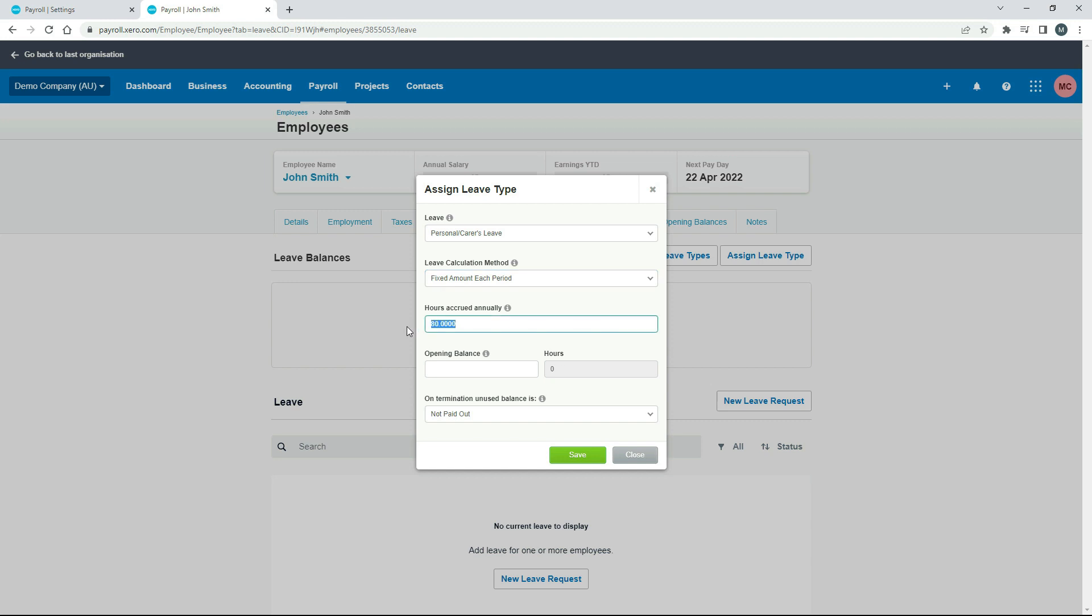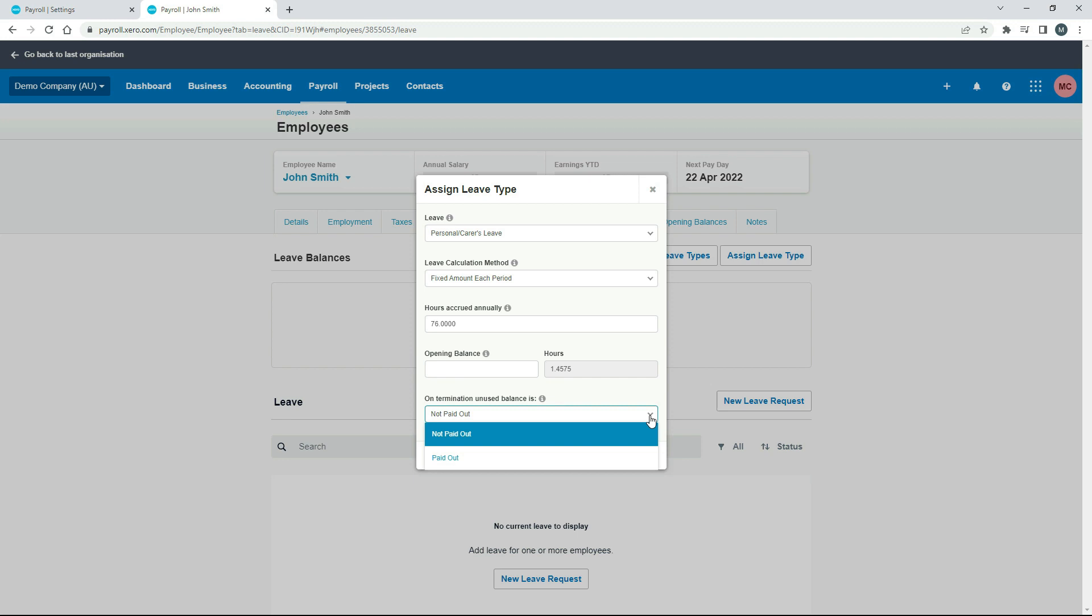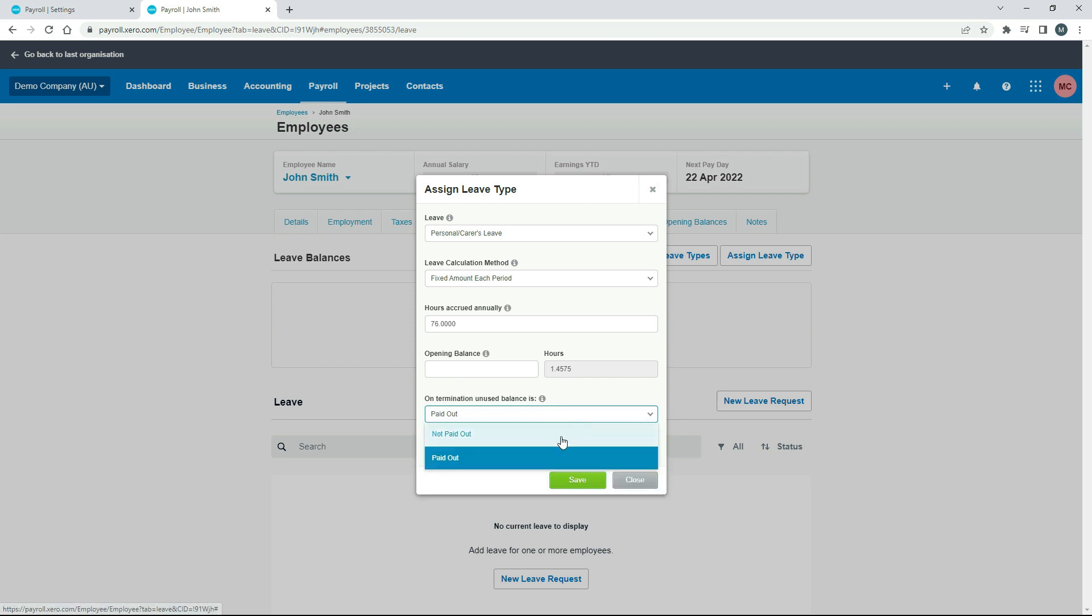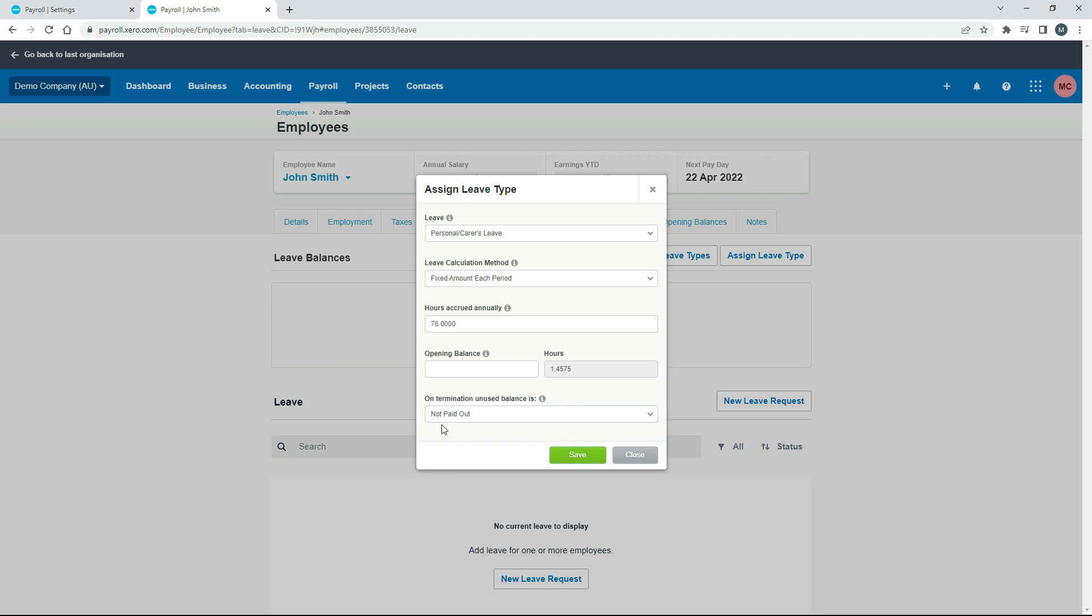For this, I'm going to put that back to fixed amount each period at 76 hours. So it's going to accrue 1.4575 hours each week for John Smith. Now down here, you've got to select whether on termination the unused balance is paid out or not paid out. It's customary for it to not be paid out, so just make sure you've got that selected if you don't want them to get a payout. And then click on save.